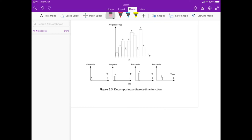Consider the discrete function of time x(t), just the one shown in this figure. Looking at the x-axis, at time step 1 it has a value 1, at time step 2 it has a value 3, at time step 3 it has a value 5, and so on. What I want to do is decompose it into some smaller functions, such as the ones shown over here.